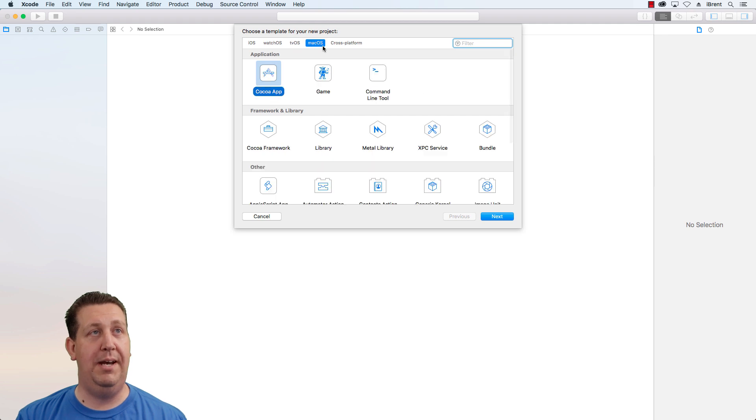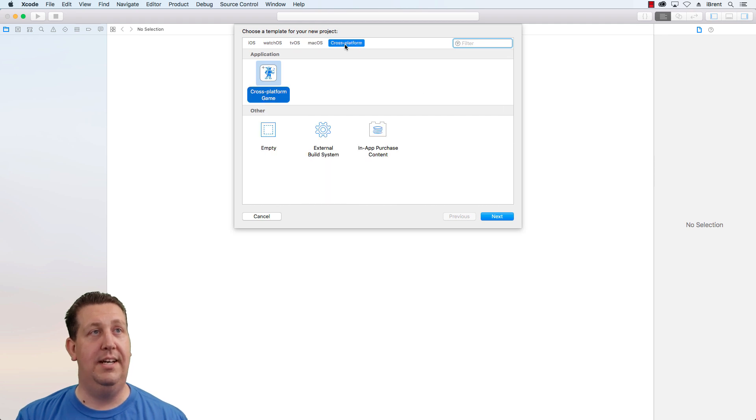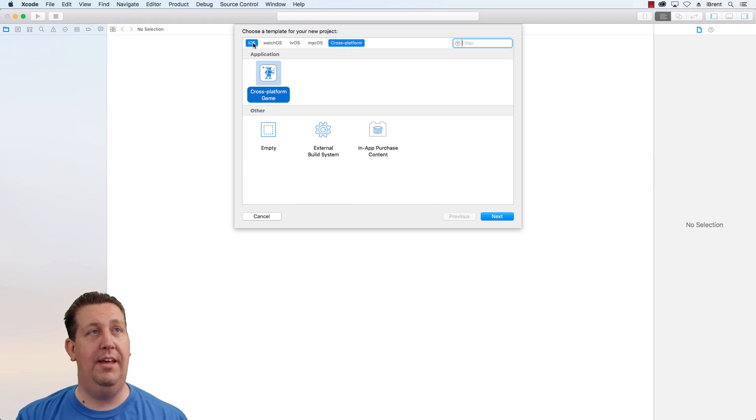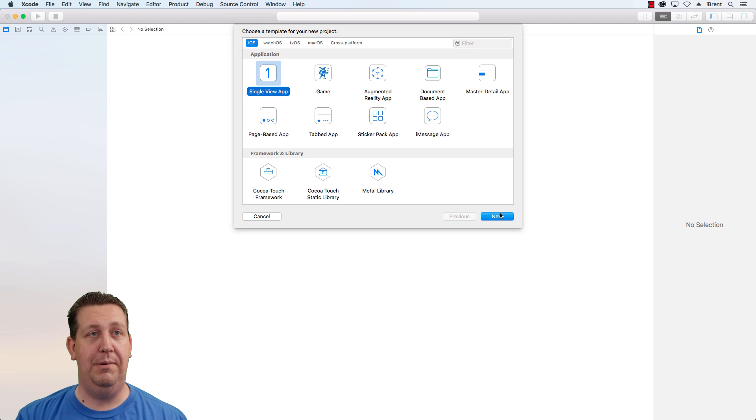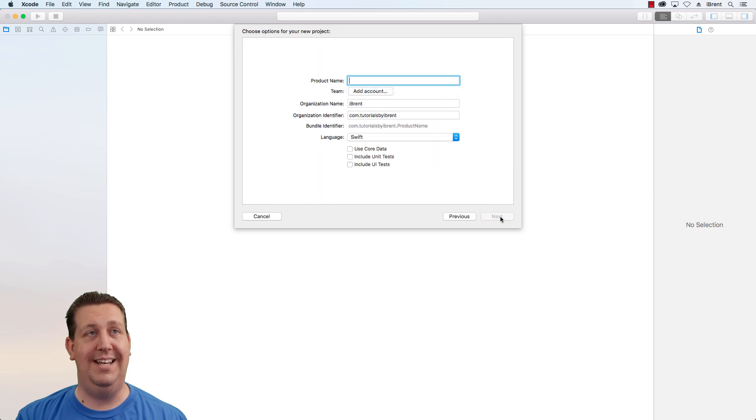tvOS, macOS and cross-platform. If we go back to iOS these are all the application templates. We want to select single view app and choose next.